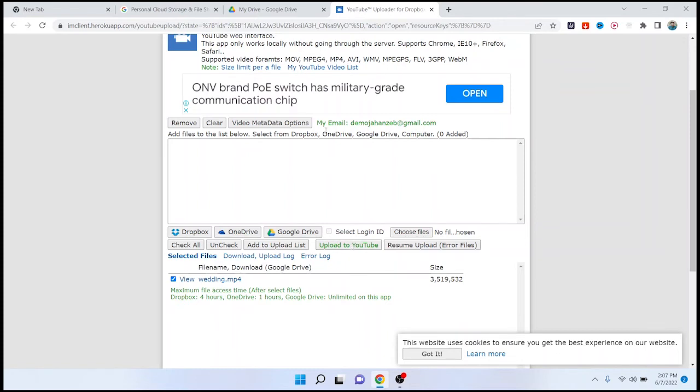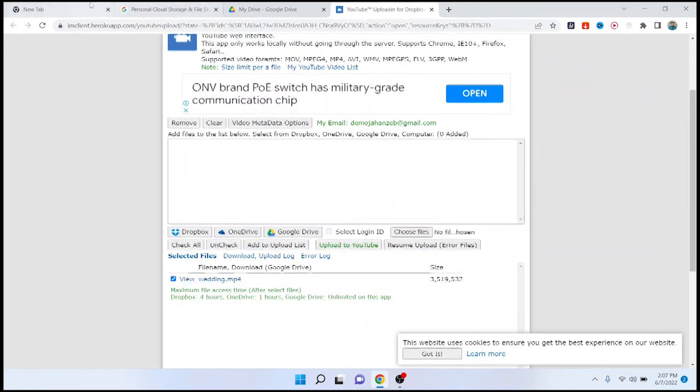So this is the process by which you can upload a video on YouTube from Google Drive. I hope you find this video helpful. If so, please like this video and subscribe to our YouTube channel for future videos. We'll see you in the next video. Thank you and have a good day.